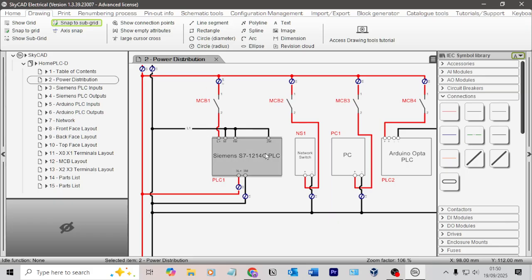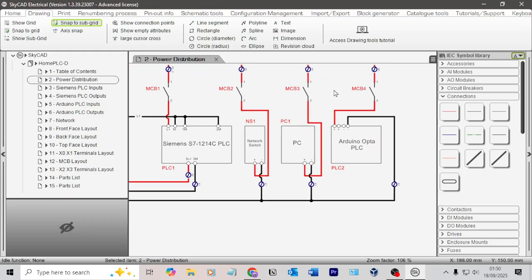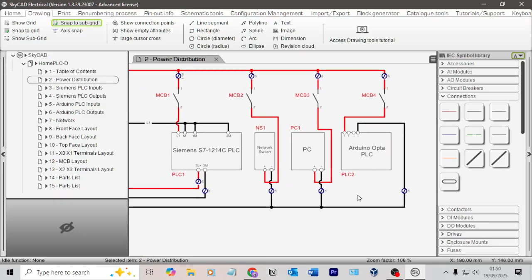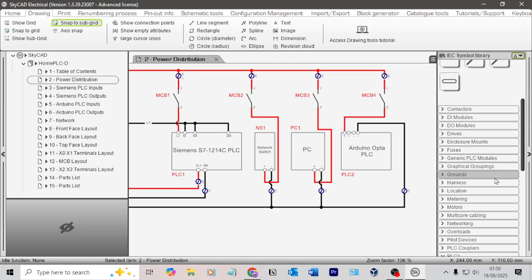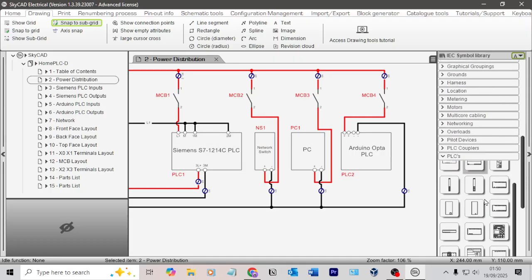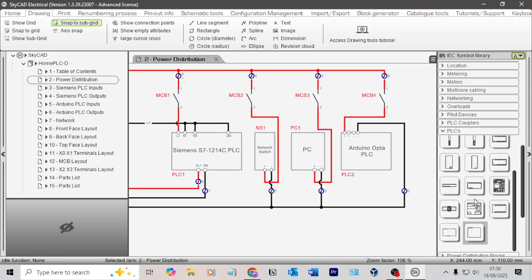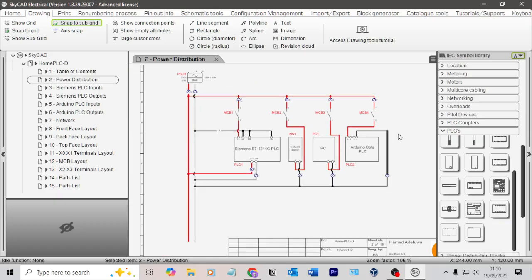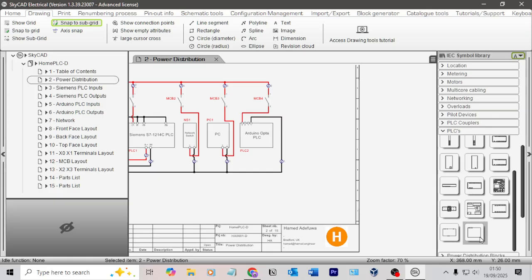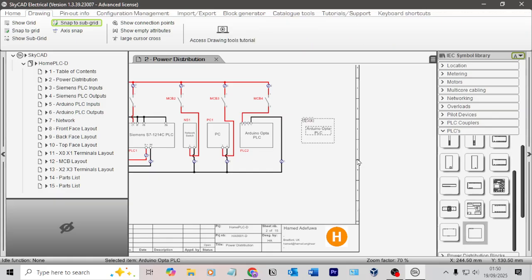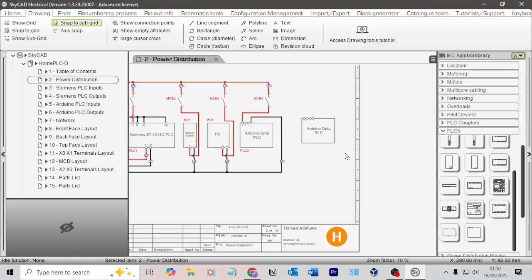One of those circuit breakers is feeding my PLC, another one's feeding my switch, the next one's feeding my PC, and the next one's feeding my Arduino Opta PLC. I showed in that video how to set them up as components so you can drag in my Arduino Opta as a PLC component like that.